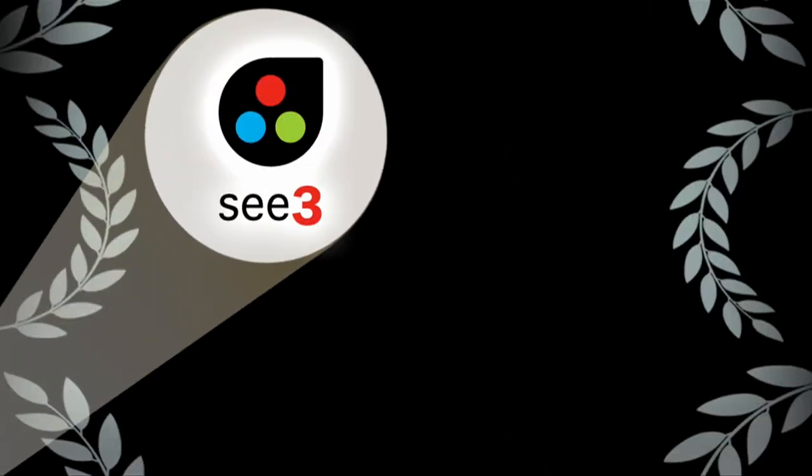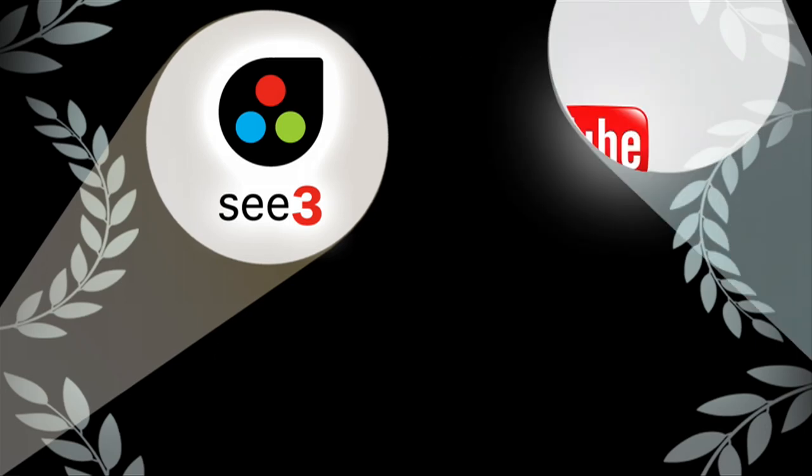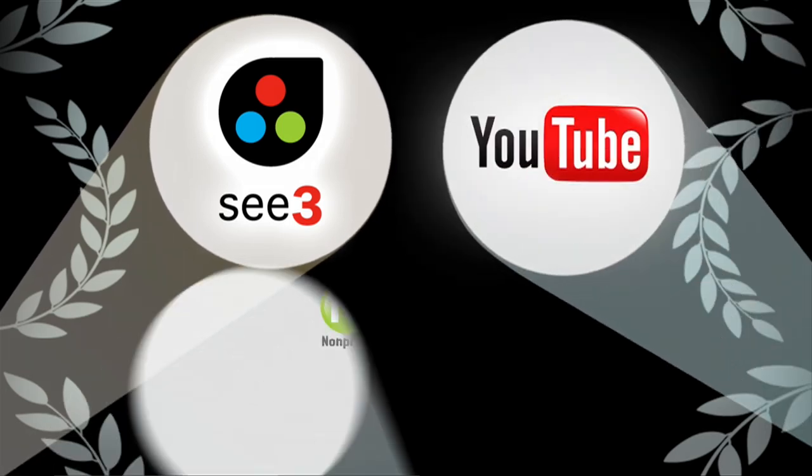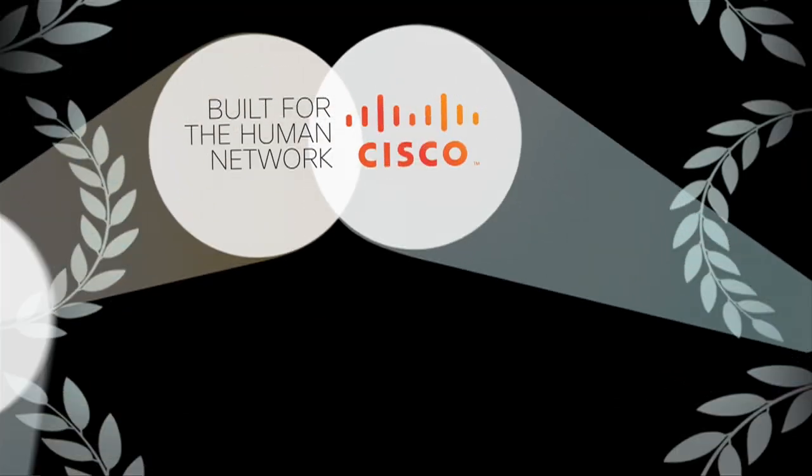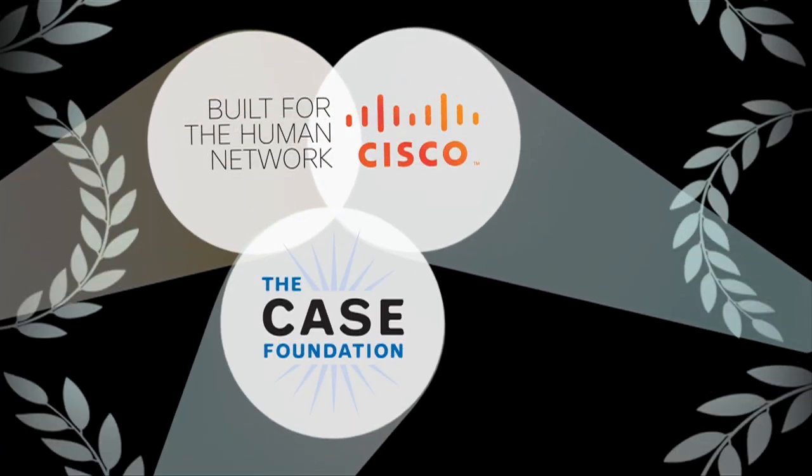Presented by C3 Communications, YouTube, and the Nonprofit Technology Network, with generous sponsorship from Cisco and the Case Foundation.